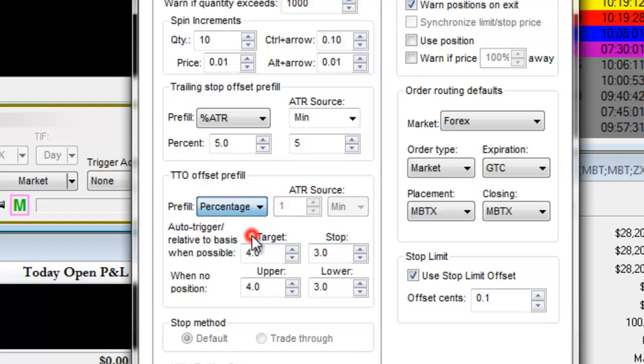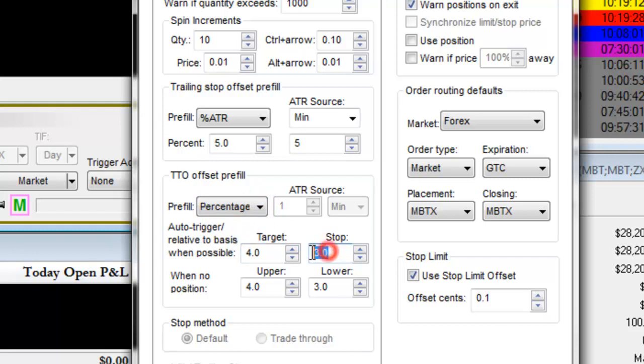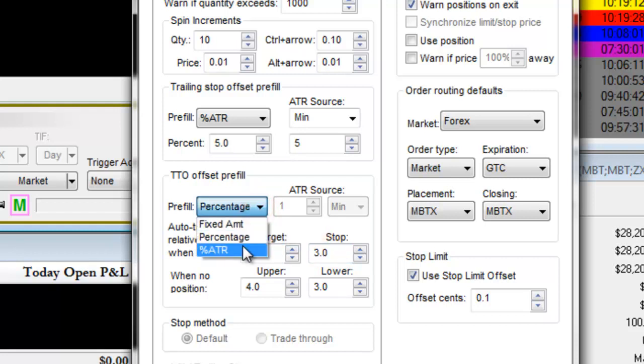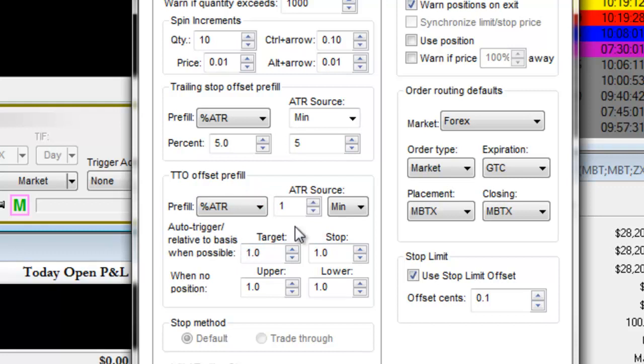Or you can choose a percentage, like a 4% target or 3% stop. You can also choose a percentage of the average true range, and then set up your average true range source.